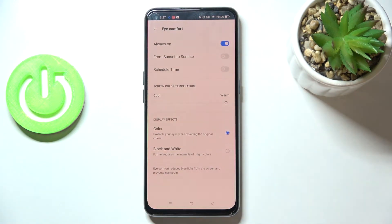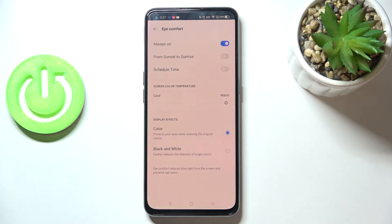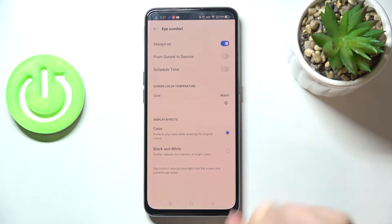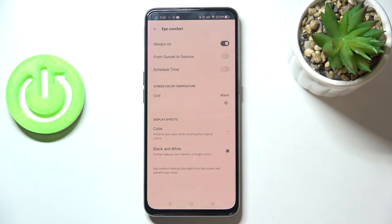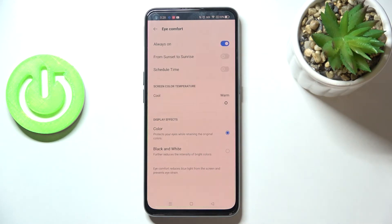Here we've got also the display effects. We can keep the colors, and it means that the screen will be yellow but the colors will always be visible, just like this blue color on the switchers. Or we can set black and white, and thanks to this everything will be displayed in black, white, and gray colors. I will stick with the color option.